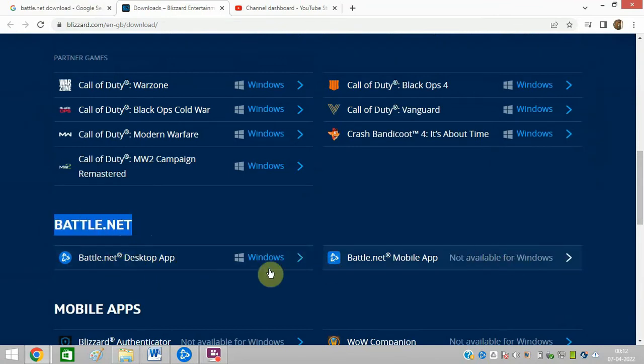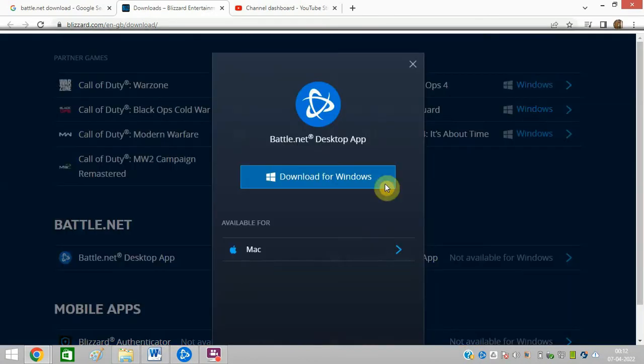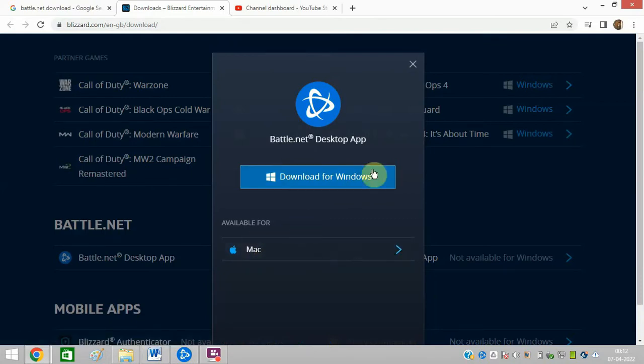If you have a Mac operating system, then you can go for Mac. You can see Mac and Windows both are available. So I will go for Windows one.